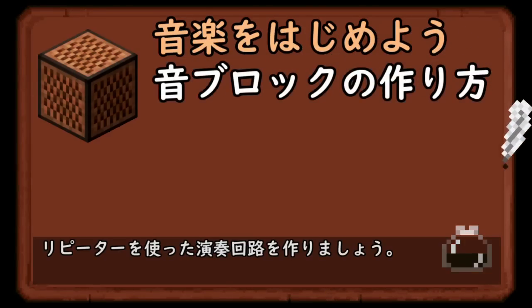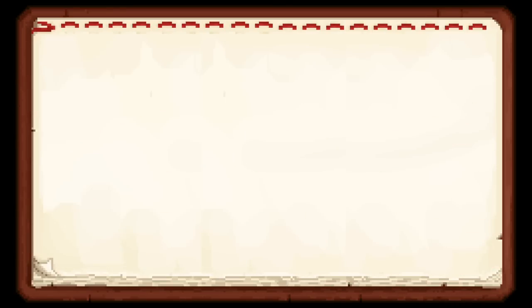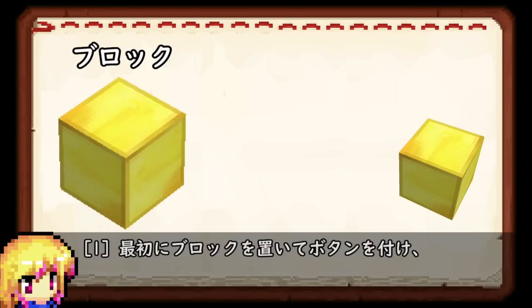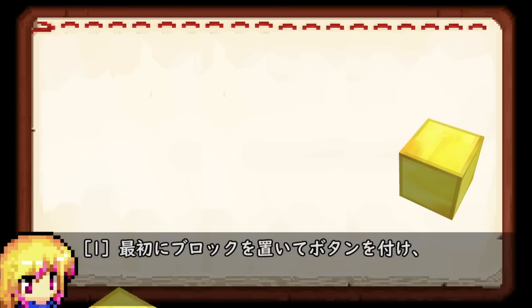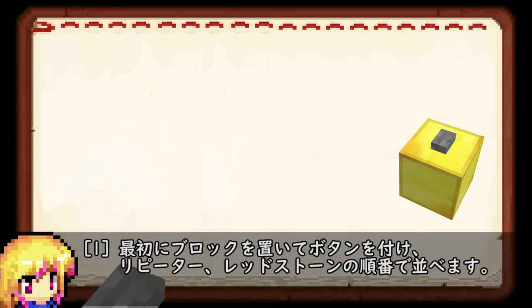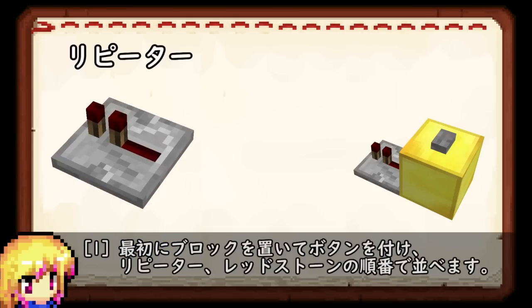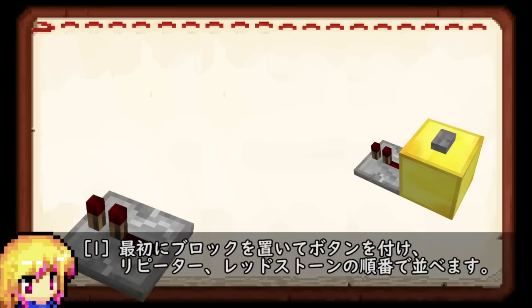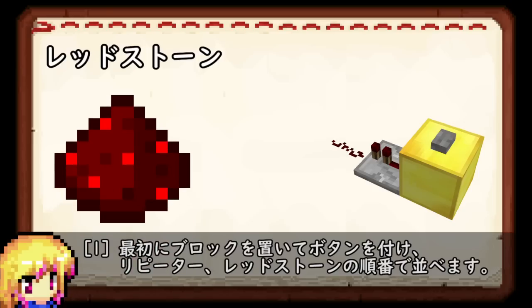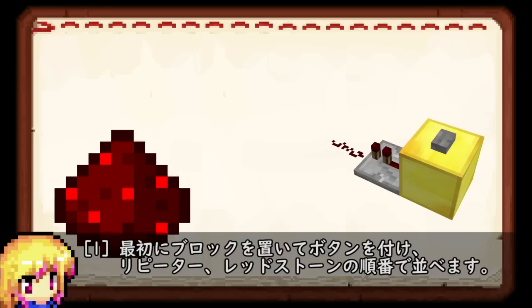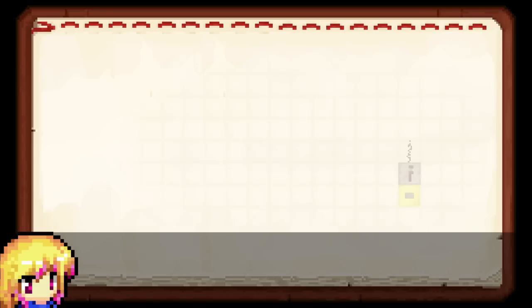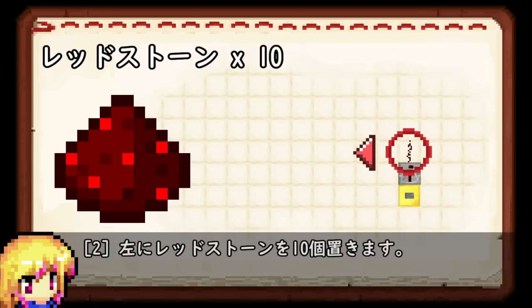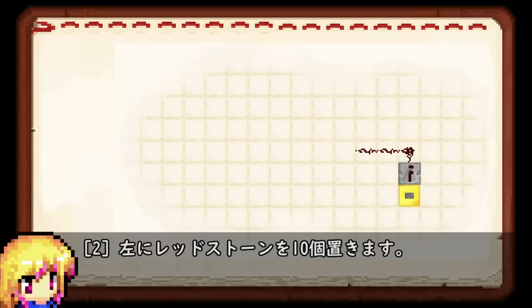リピーターを使った演奏回路を作りましょう。最初にブロックを置いてボタンを付け、リピーター、レッドストーンの順番で並べます。左にレッドストーンを10個置きます。